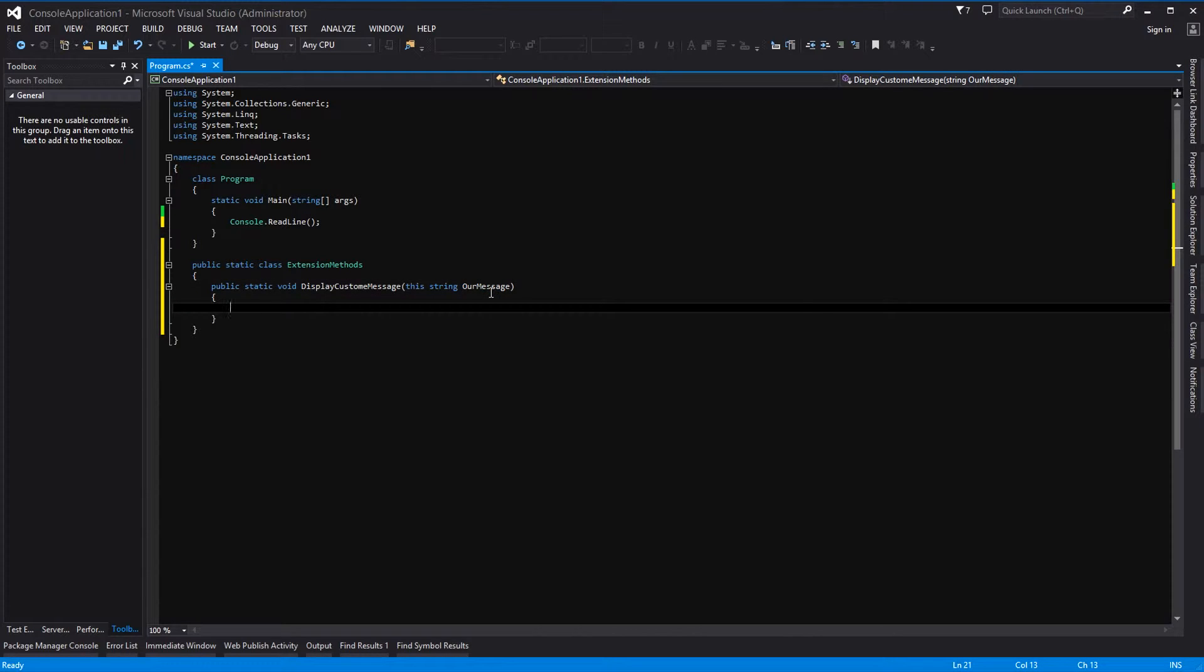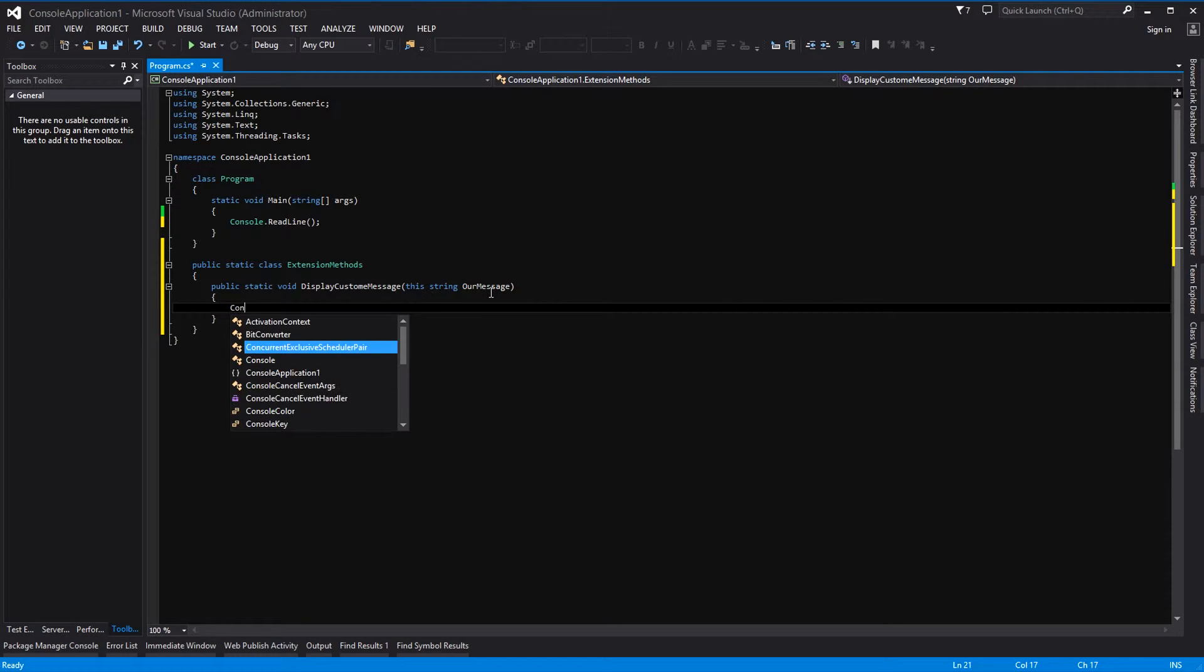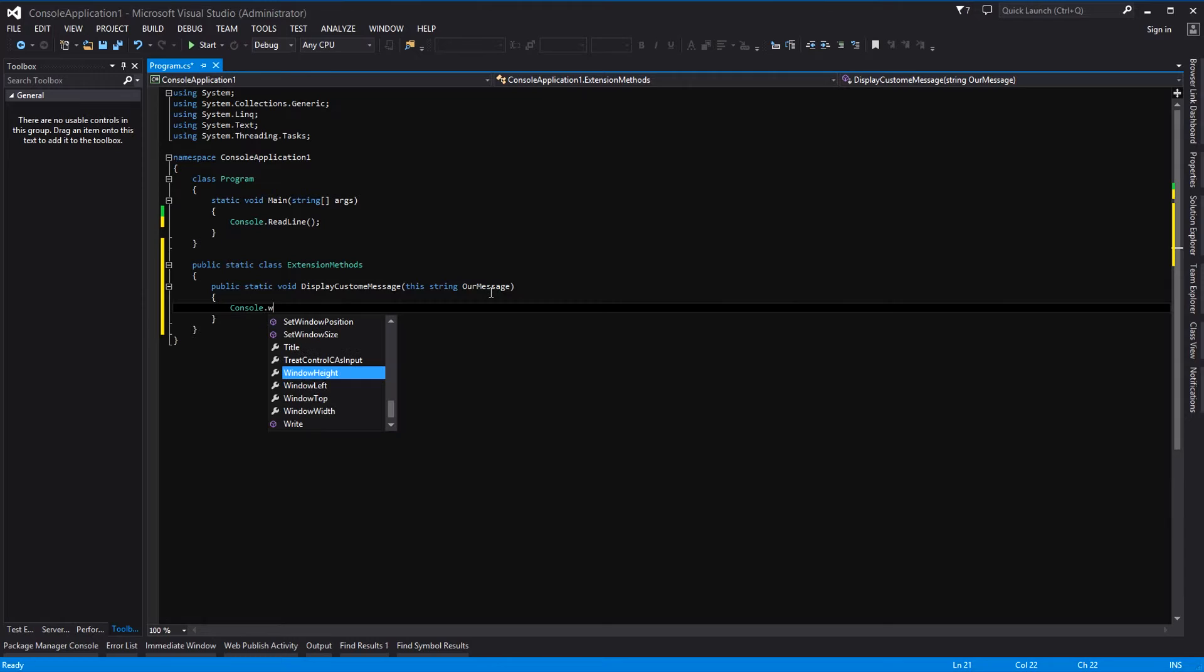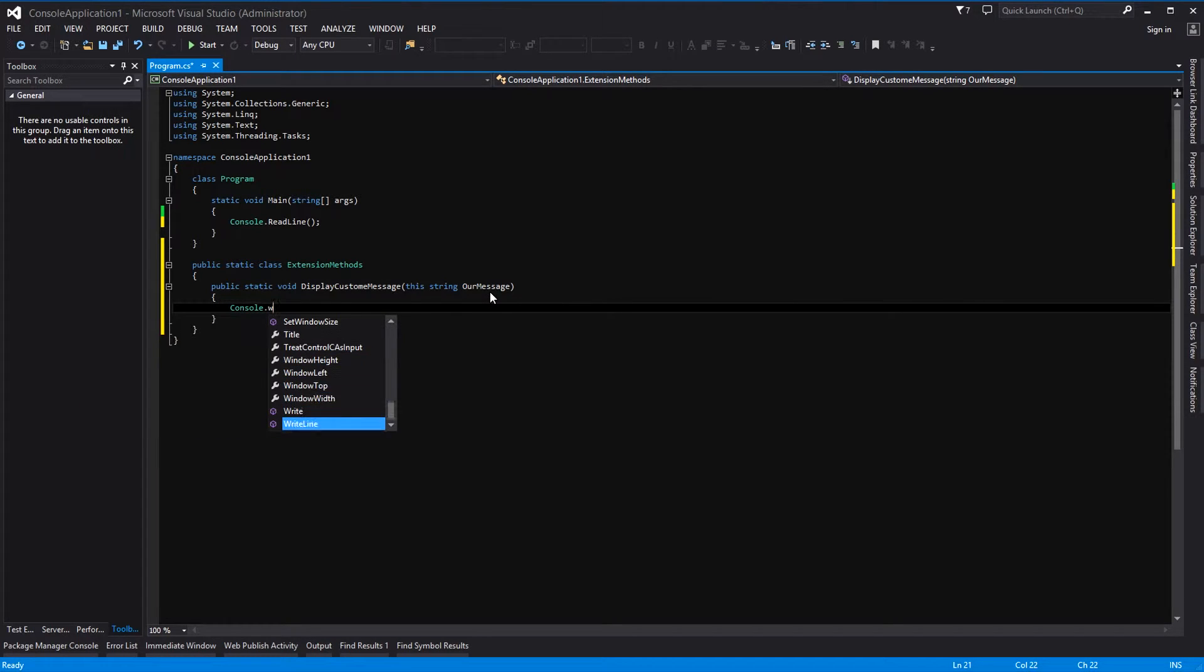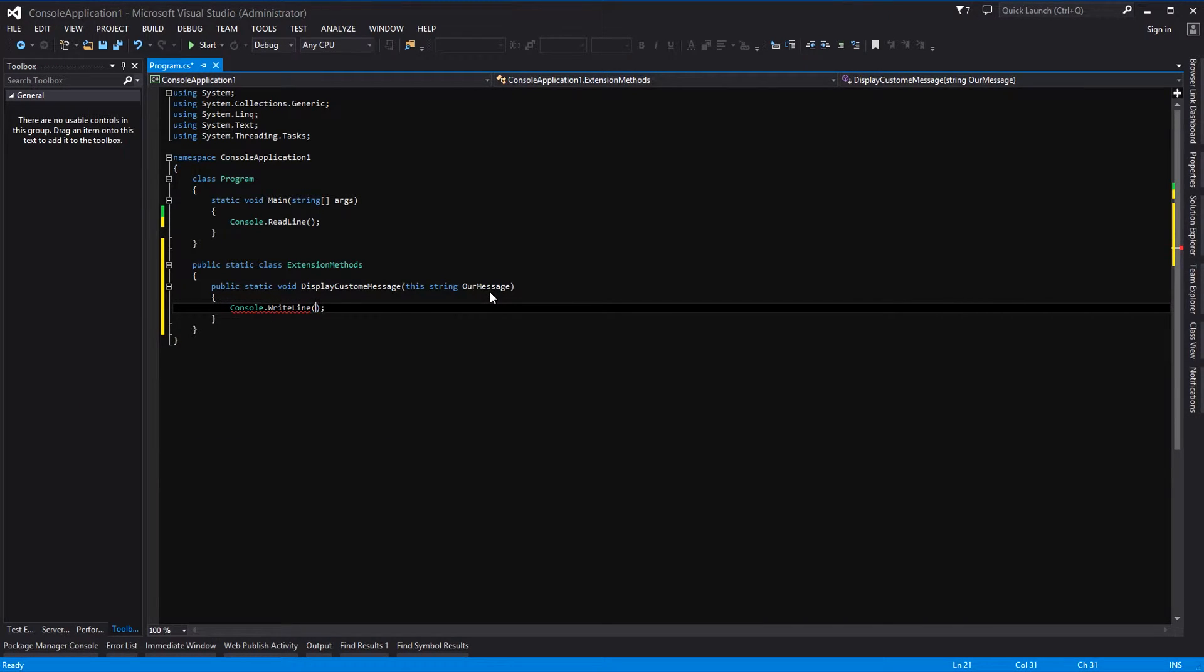Okay, and then down here we just want to display our message. Now we're going to display the message in console, so we're going to do console.writeline, parentheses, semicolon, and in here we are going to put our message.